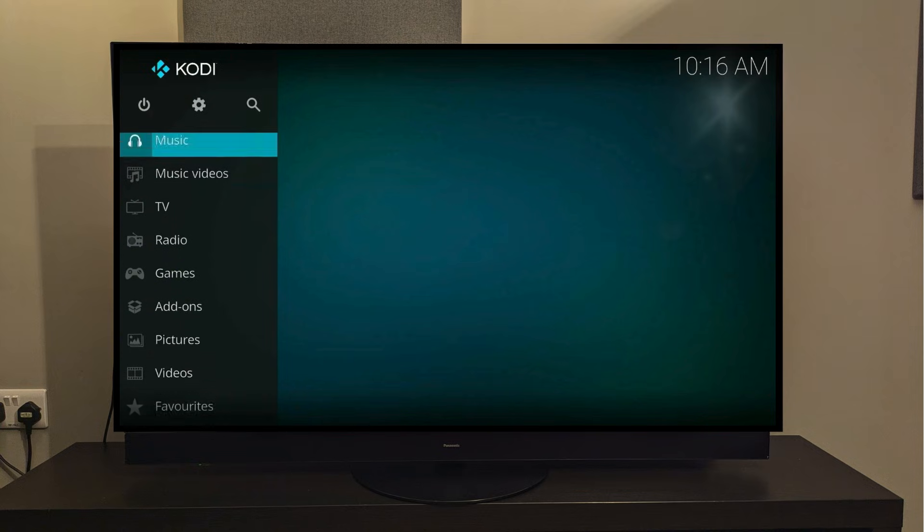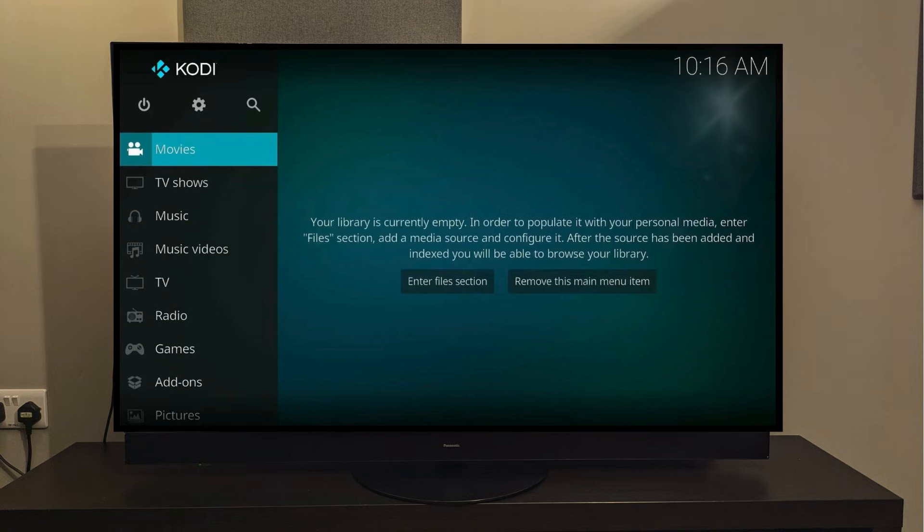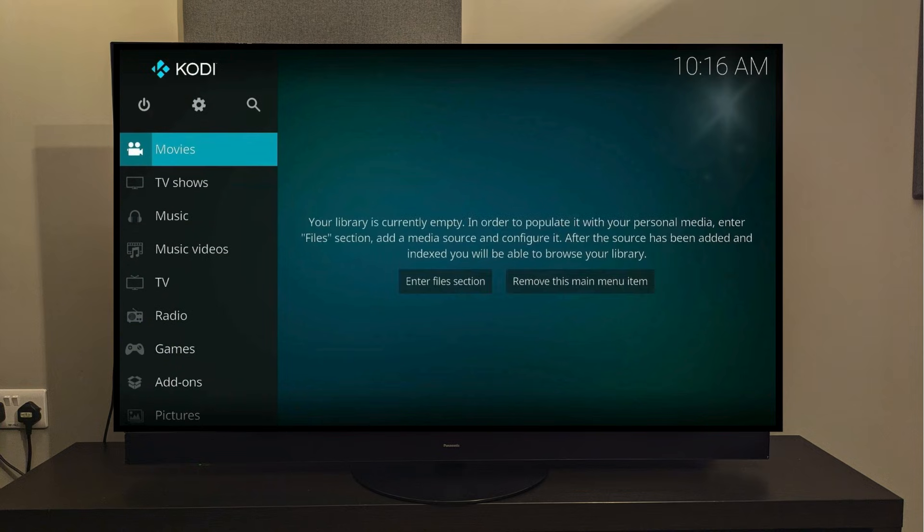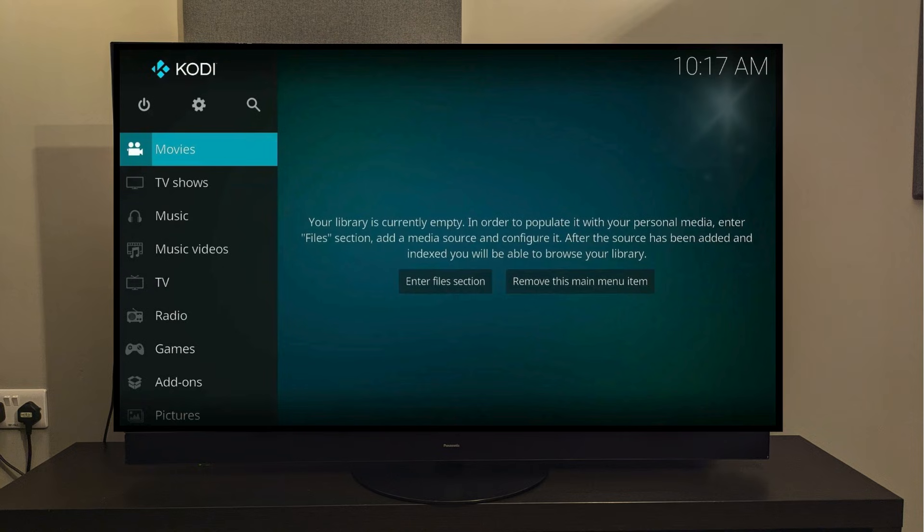Now I want you to know that this version of Kodi doesn't have movies, live TV, sports, or anything, but if you will stick with me for a couple more minutes, I'm going to walk you through step-by-step everything that we're going to need to do to make this a fully loaded Kodi with all of the entertainment.